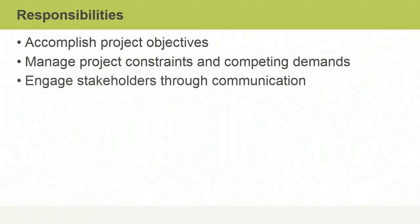Engage stakeholders through communication. As a project manager, you're responsible to your stakeholders. You must keep them engaged and seek their support and buy-in throughout the project. This is a two-way conversation where stakeholders are encouraged to provide feedback through regular meetings and communication.